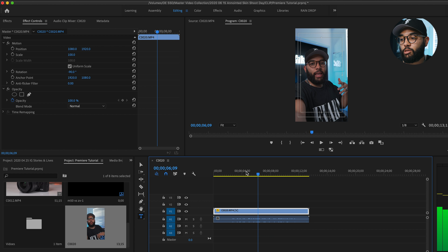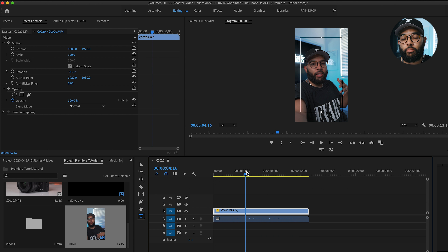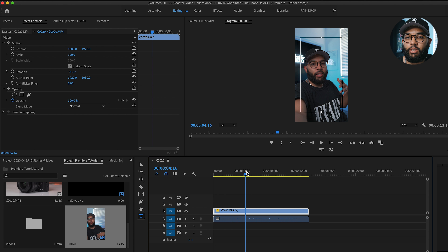Now it's ready — you can export it, add text, make it creative. This is how you get polished vertical video for your Instagram Stories.